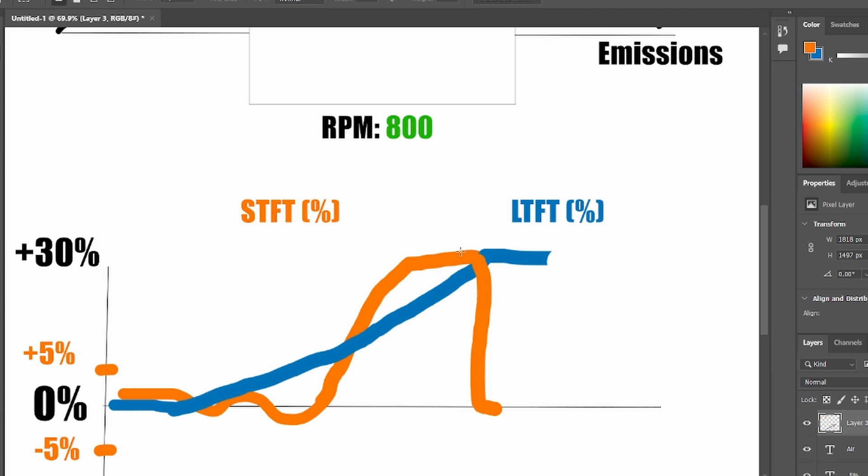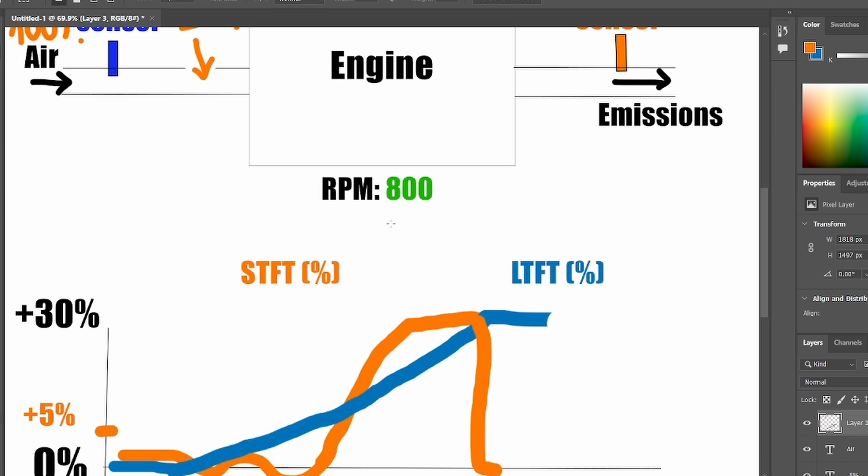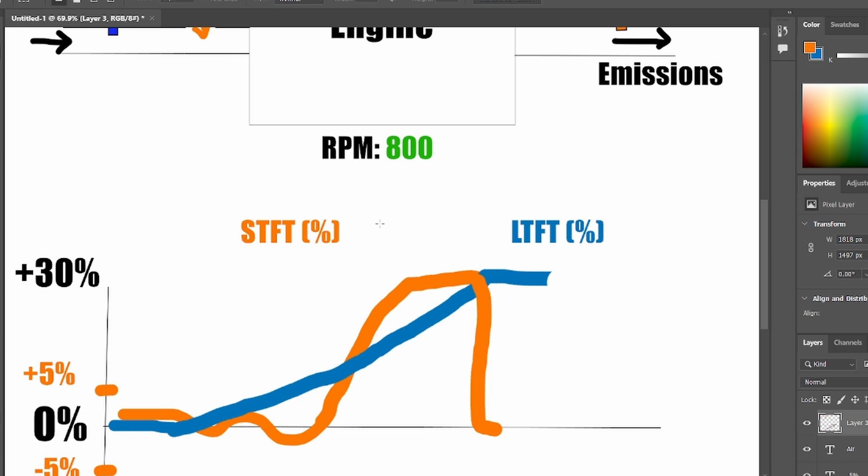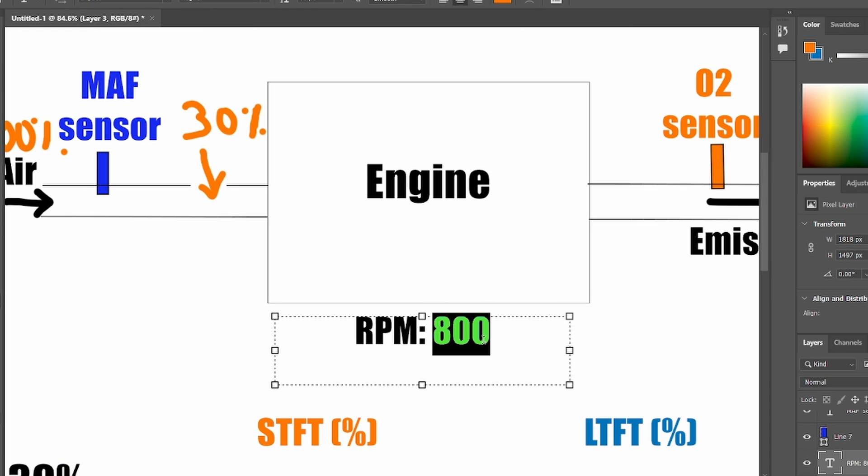Now, when you look on your scanner and you can see the 30% fuel trim, there is a simple test which you can do to confirm that you have a vacuum leak. And that is just increase the RPM.